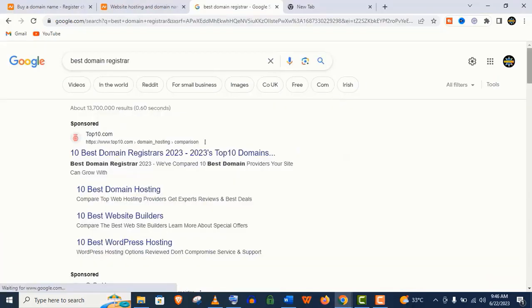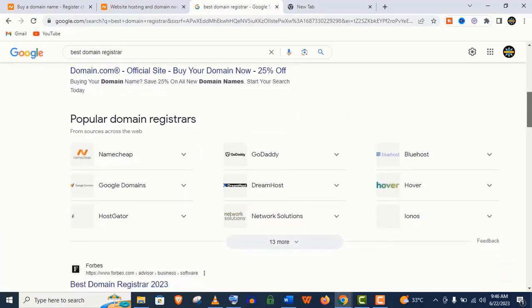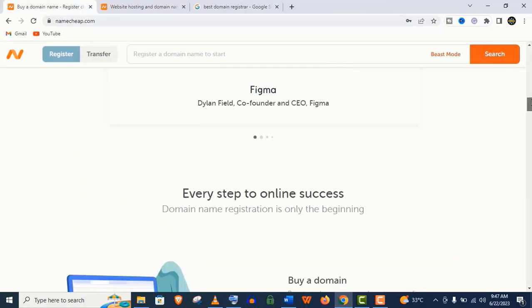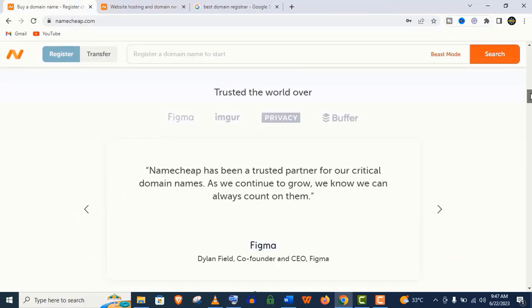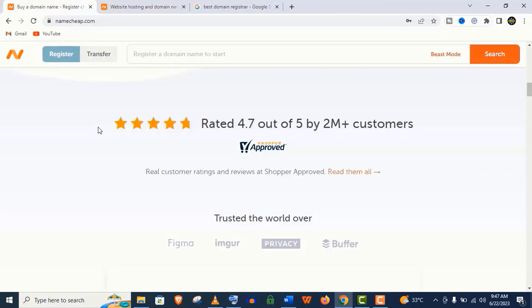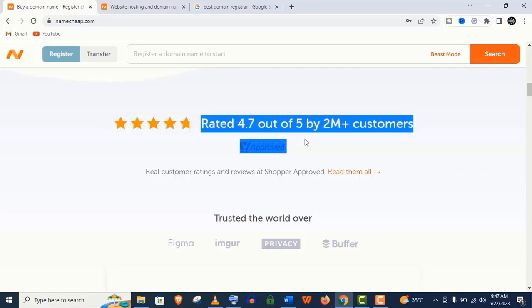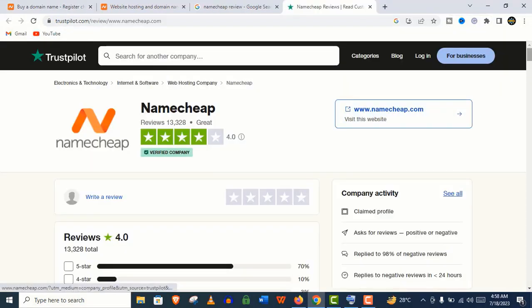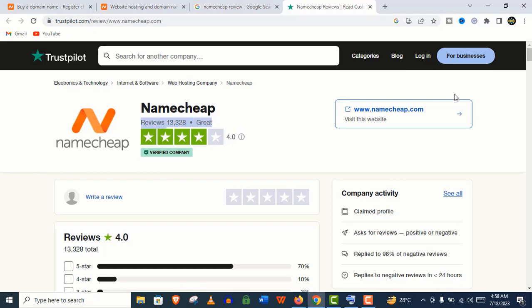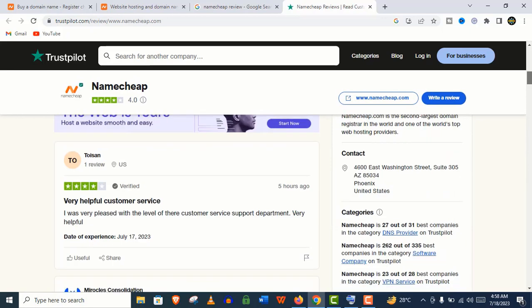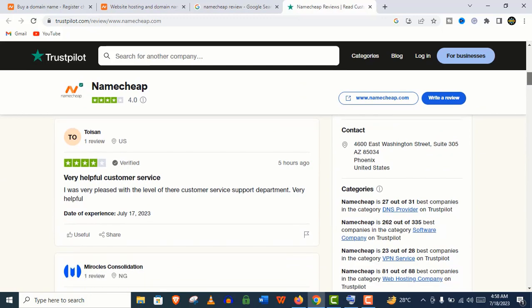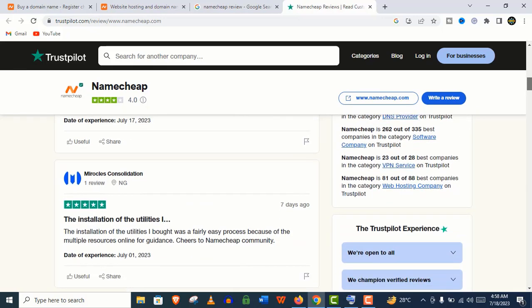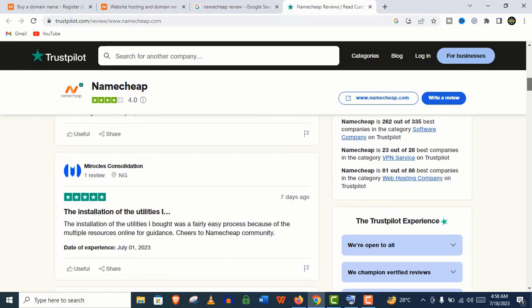You can see here Namecheap is widely considered the number one domain registrar on the internet today. They provide excellent quality hosting services, they got excellent reviews with millions of customers, and you can see they got great ratings in Trustpilot. Trustpilot always provides real customer reviews, and you can see here these are all recent reviews. So you can trust them.